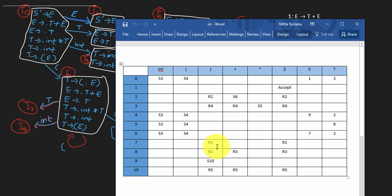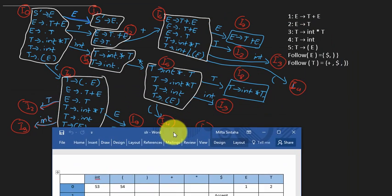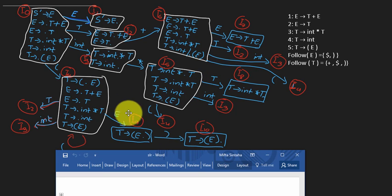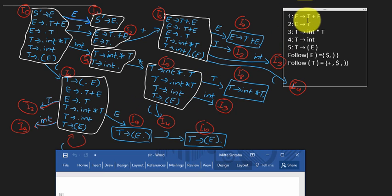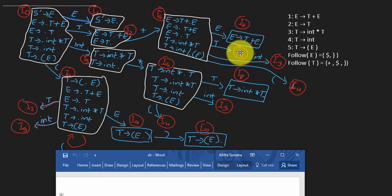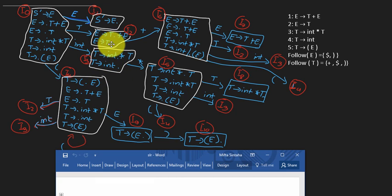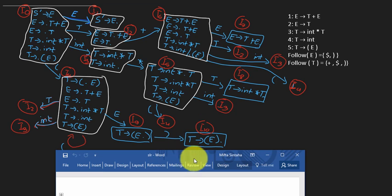Now let's talk about what R1, R2, R3 signify. R1 is a reduce move. When you've reached an accepting state for a rule — meaning the dot is at the end of all the right-hand side symbols — you know you've finished completing that part of the automaton. For example, I7 is an accepting state, and so are several other states, each corresponding to a specific rule.